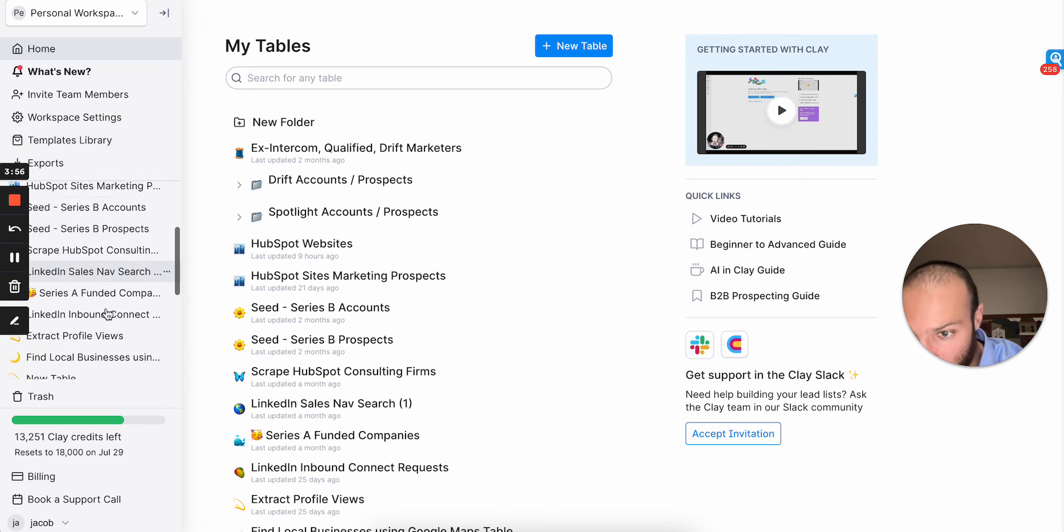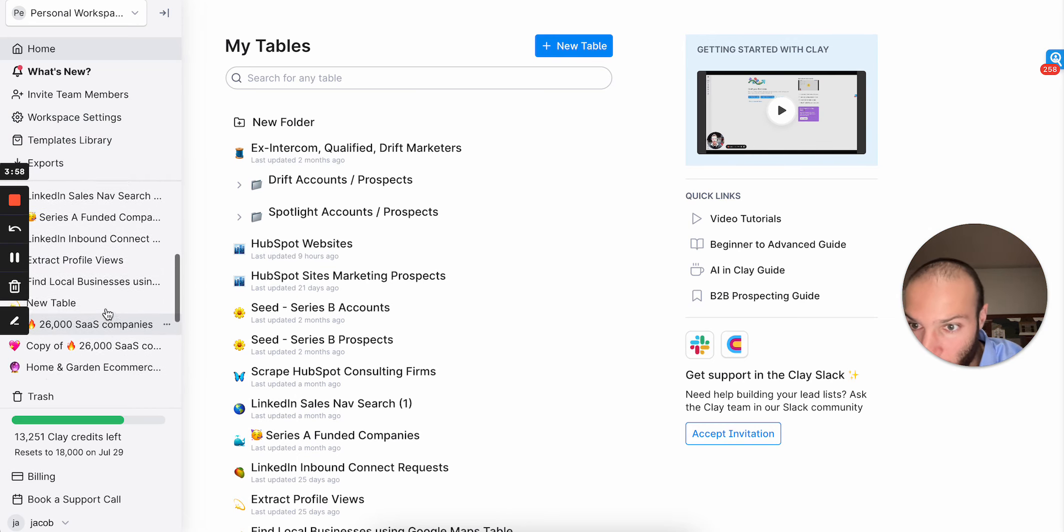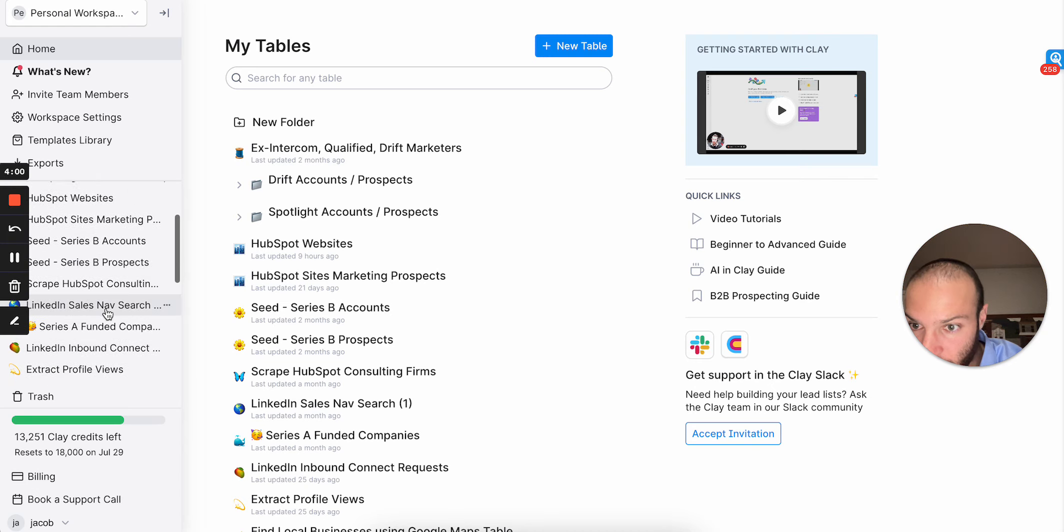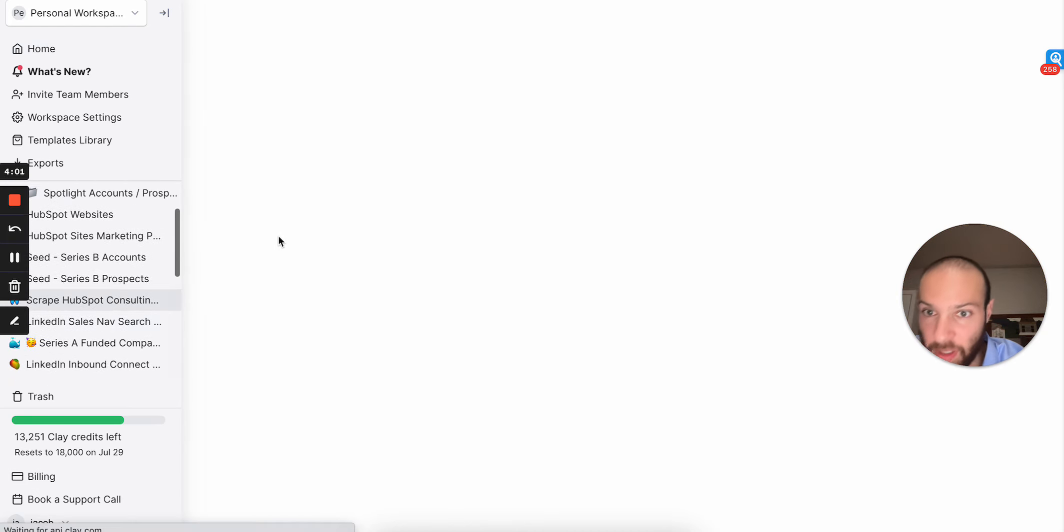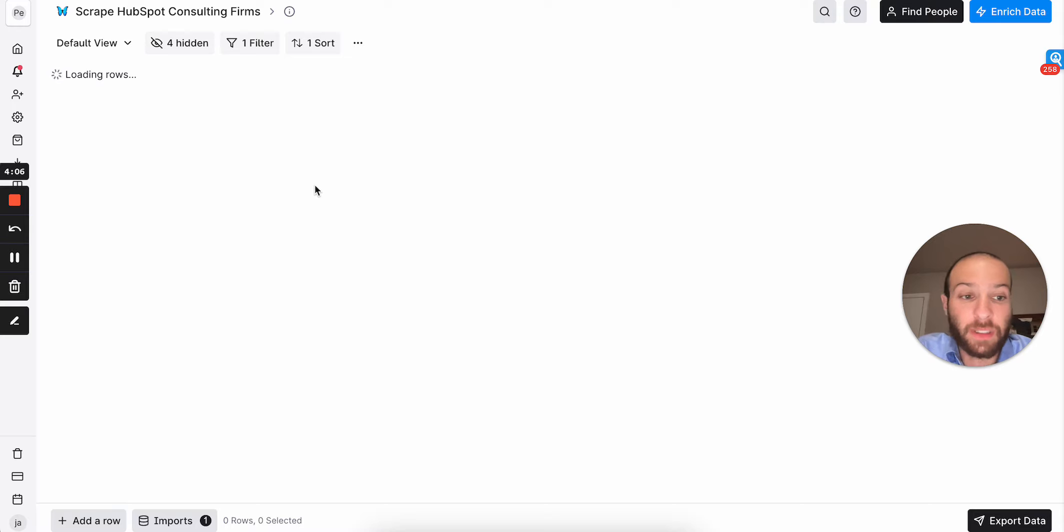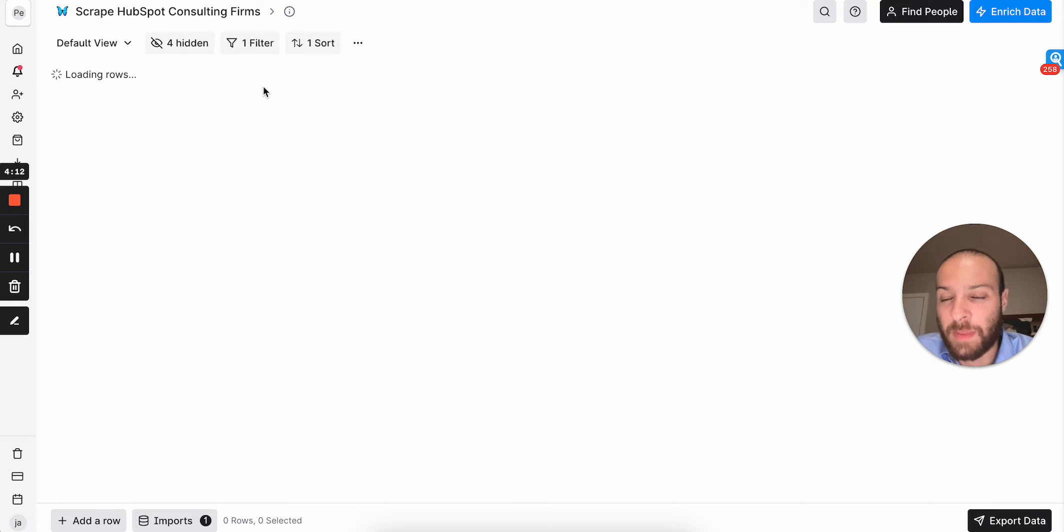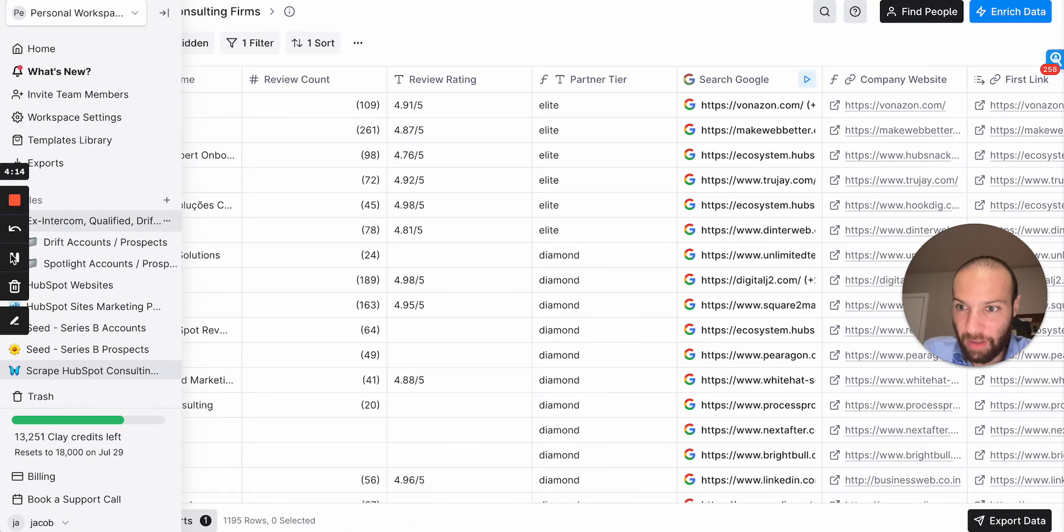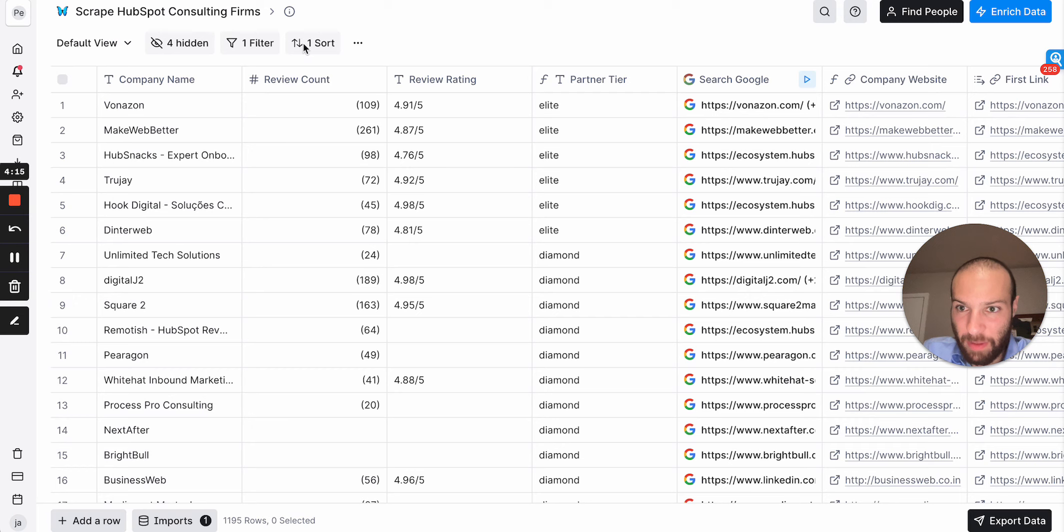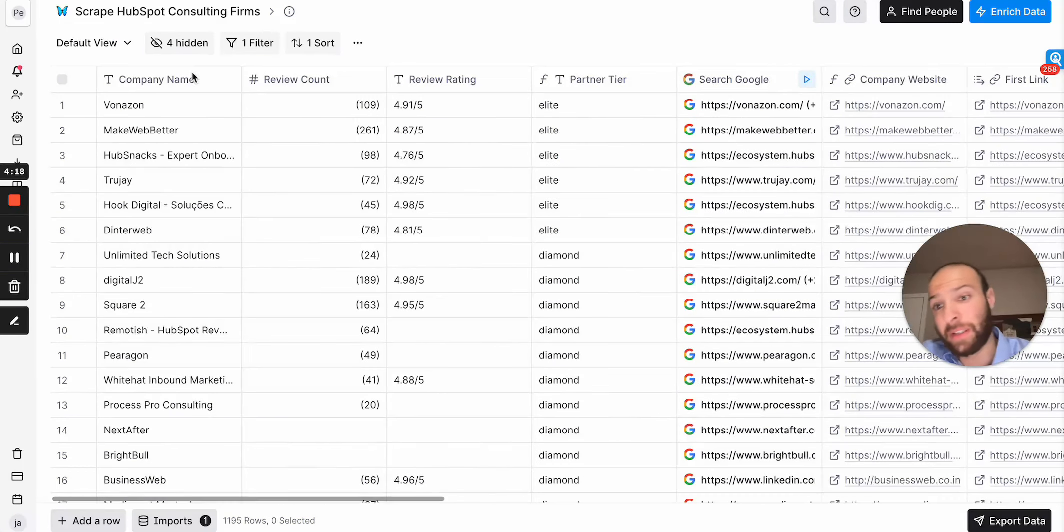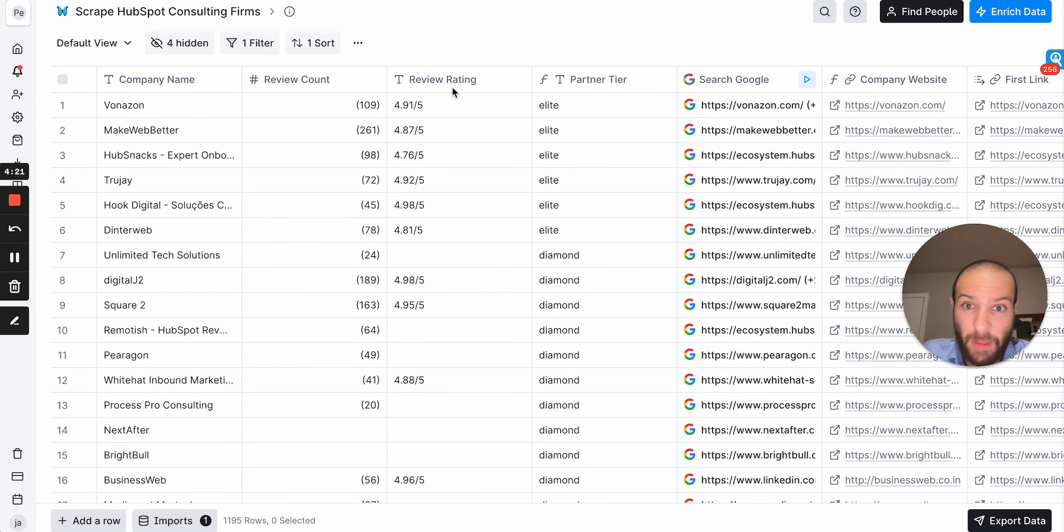So here's an example. I'll show you the table that I made with this database. So here it is. I had a list of 1,700 HubSpot consulting company names. That's it. So how do I take company names and turn them into an actionable prospect list? Well, you'll find that as soon as this is done loading. Okay, so we're back on the table. So this is the finished product, but I originally only had a list of company names, and I scraped the number of reviews and the review rating.